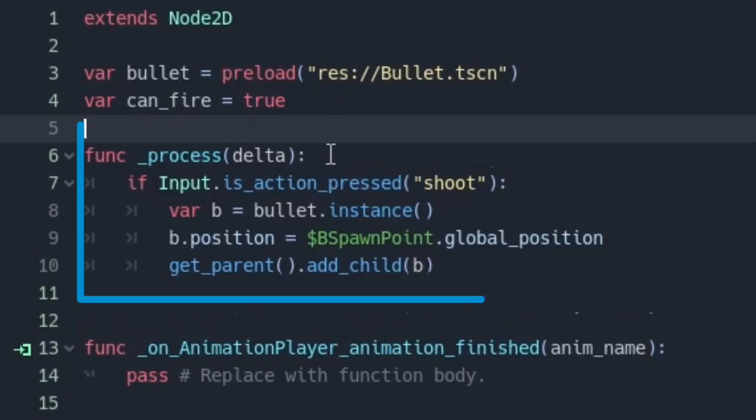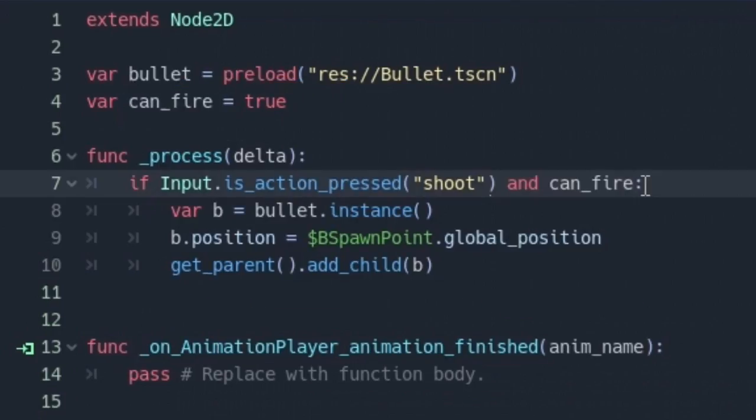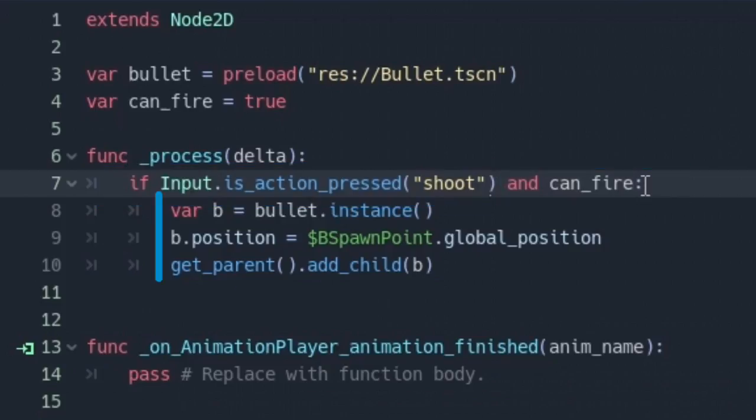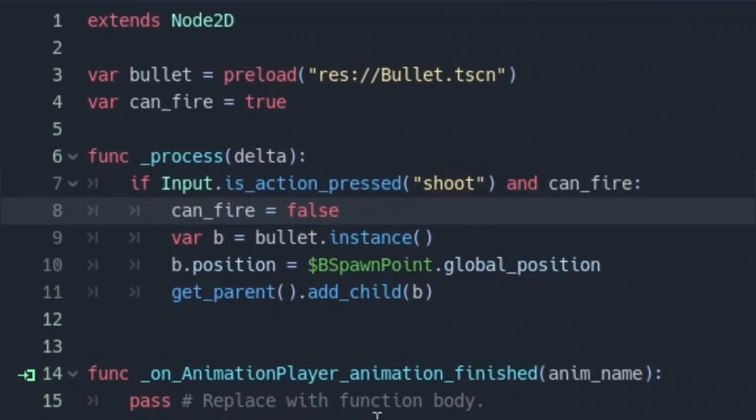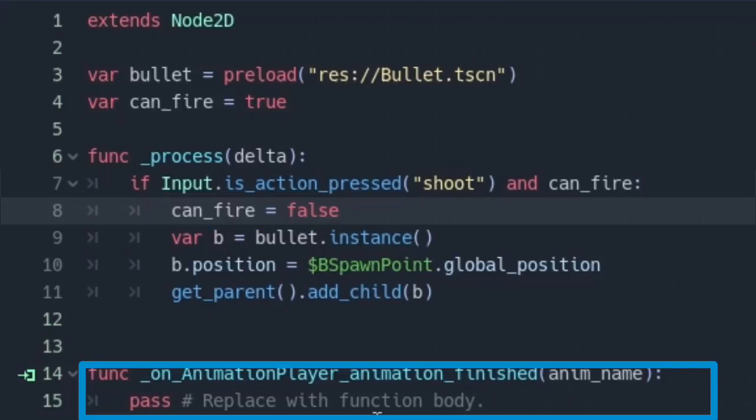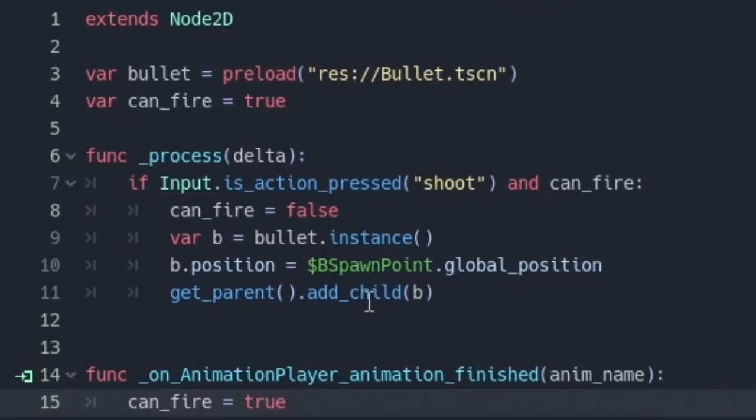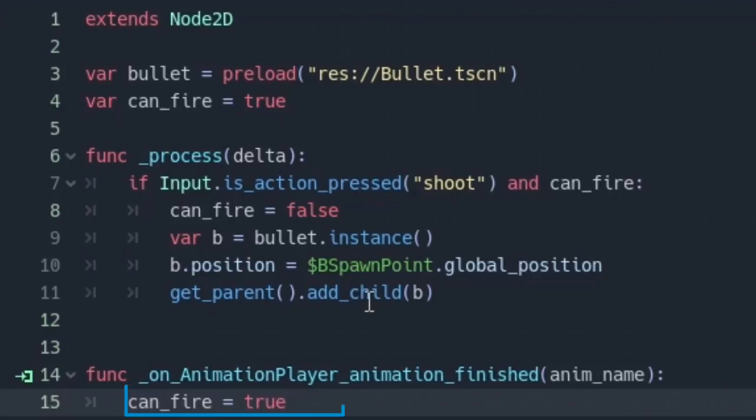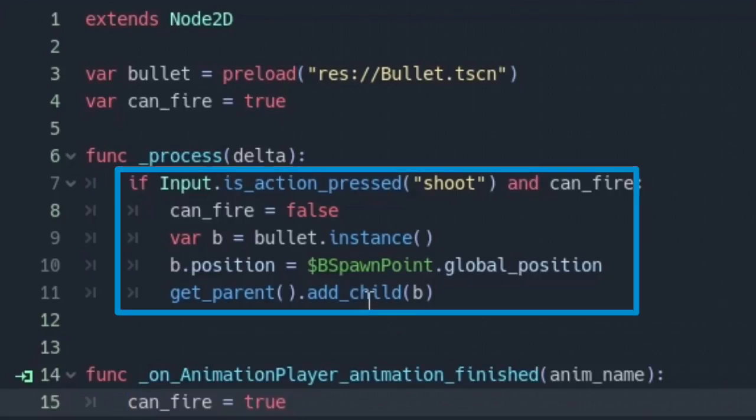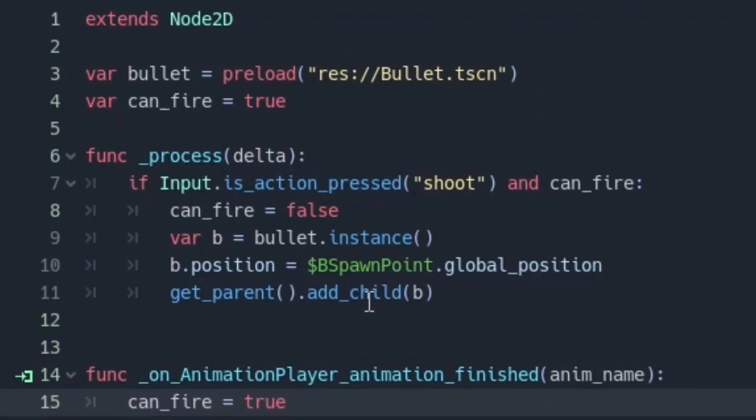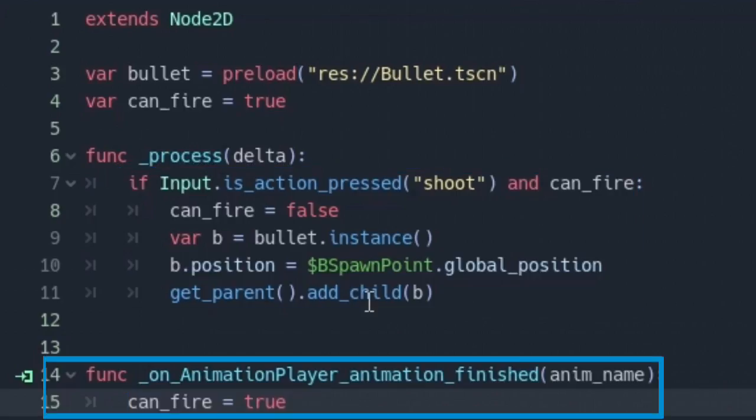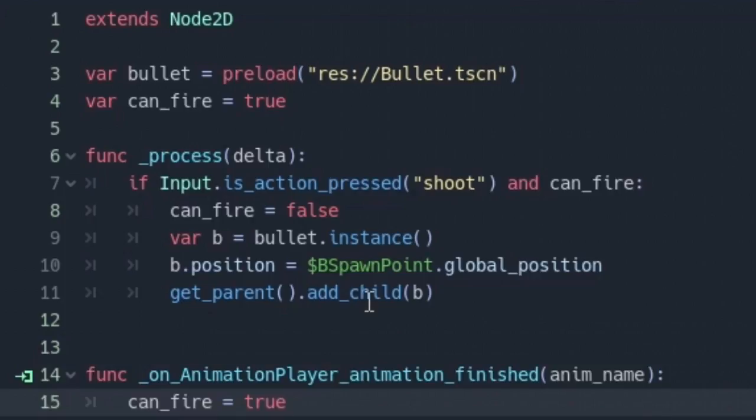Next on the process function add and can fire right there. Now this means if we press shoot and we can fire, run this code. But we first need to switch this off so we can't shoot again, and then on the animation finished can fire equals true. What we just did is we made the pistol only able to fire when the animation player finishes playing the shoot animation. Therefore the faster the animation, more bullets get spawned.